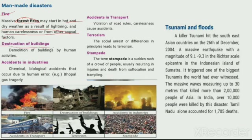Man-made disasters also include the destruction of buildings, and accidents in industry — such as those involving toxic or mobile gas at a factory.